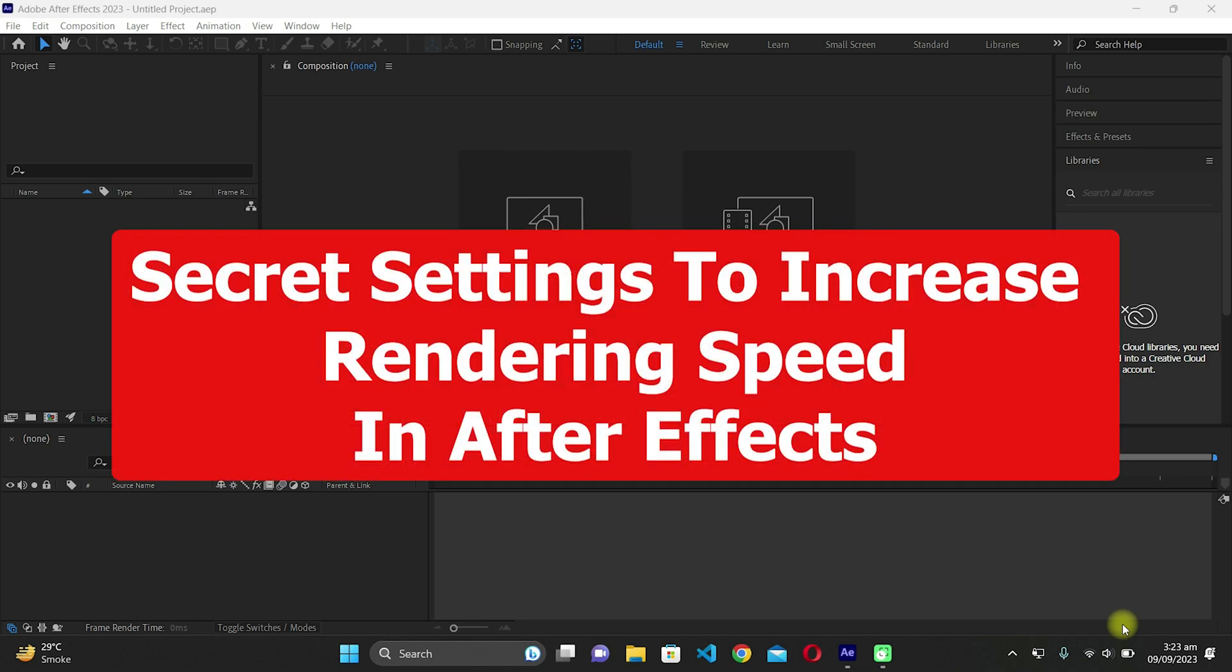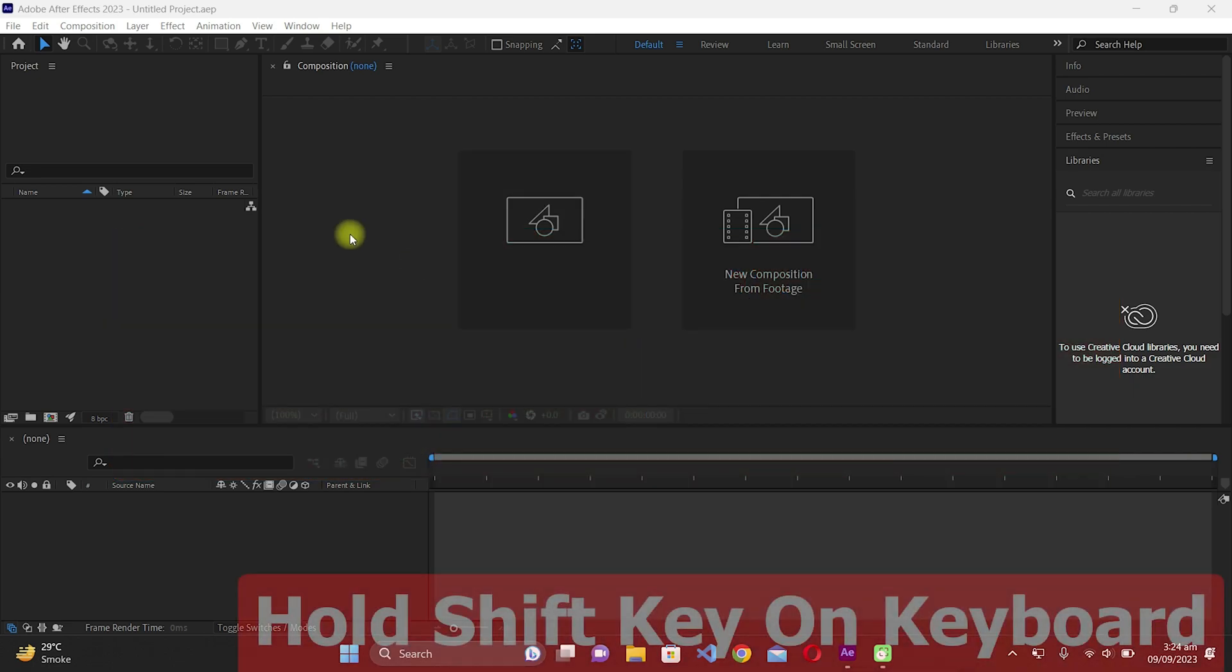Alright fellas, in this video I'm going to reveal the secret settings to increase the rendering speed in After Effects.